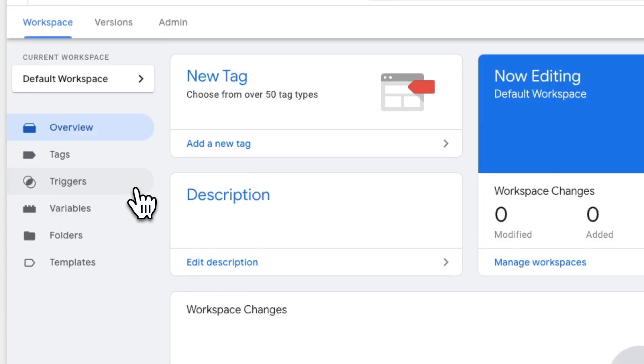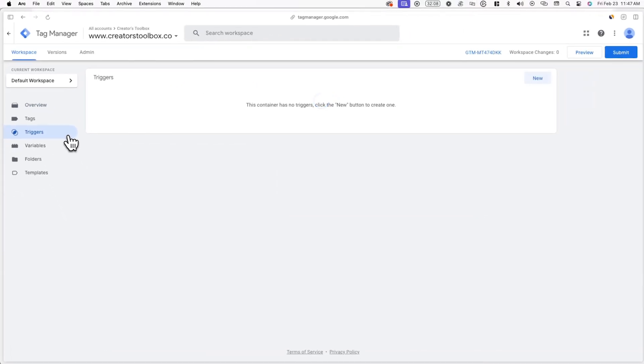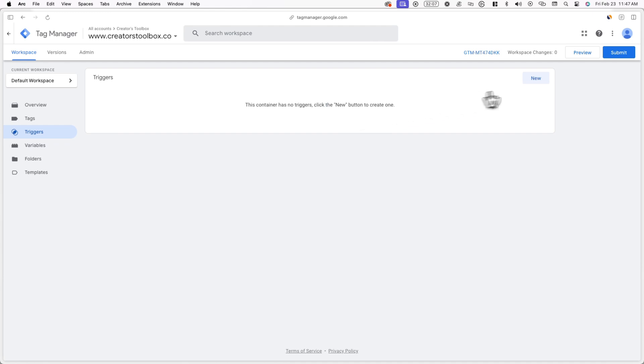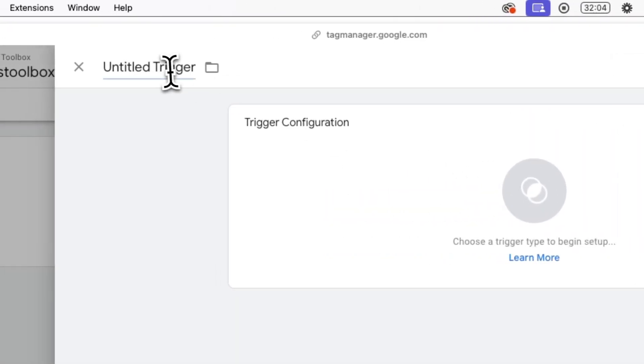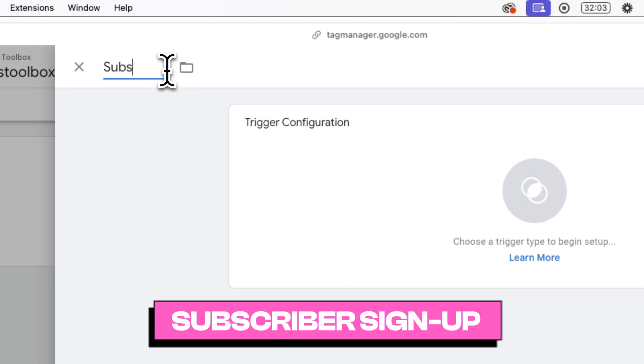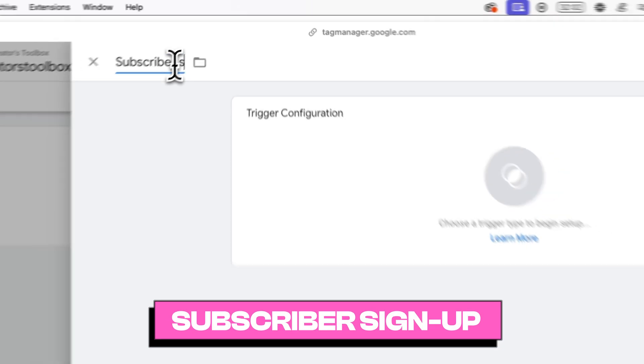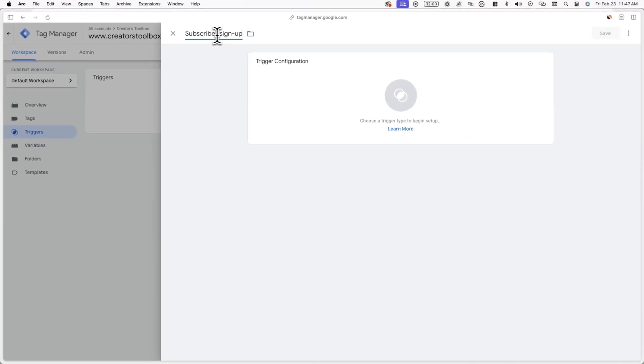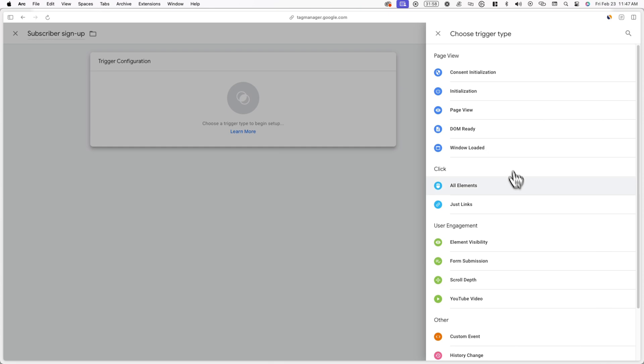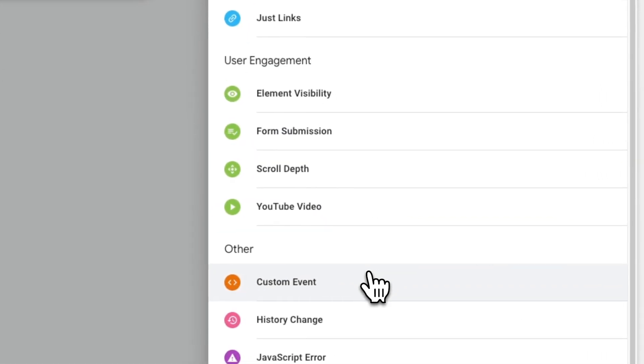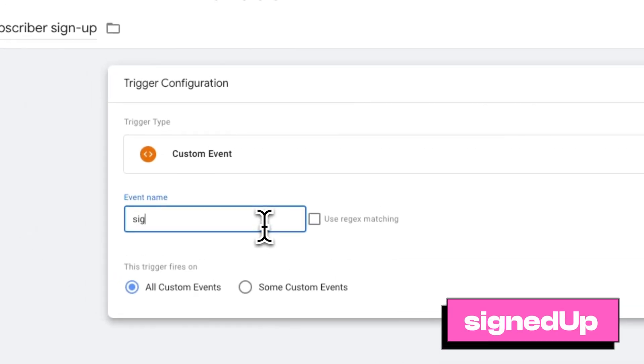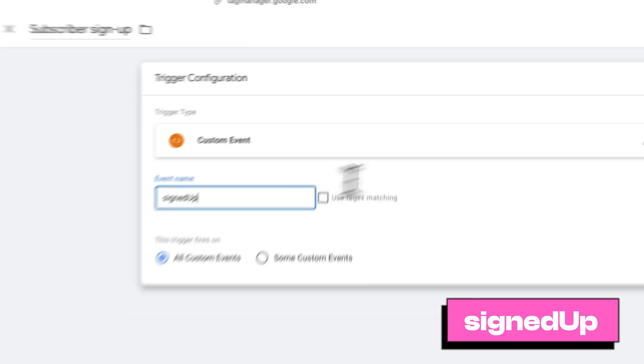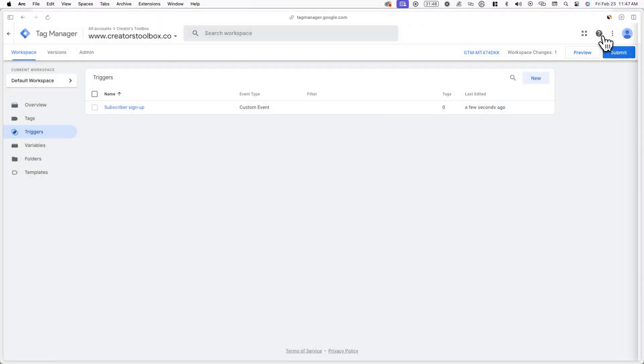To add a new trigger, click on triggers on the left hand side of your Google Tag Manager workspace and click on new in the top right of your screen. Now name your trigger. In this case, I'll be calling it subscriber signup. Now click on trigger configuration and scroll down until you see the custom event trigger under other. Now for the event name, enter signed up and make sure you type it out exactly as shown on screen as it is case sensitive. Now when we're running an ad, we can use this custom event or trigger to track signups.